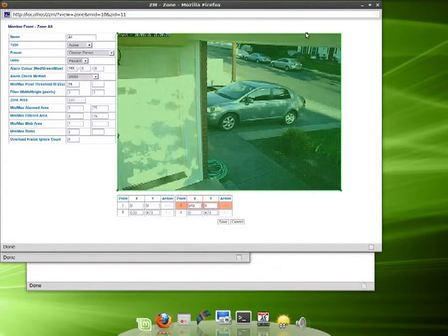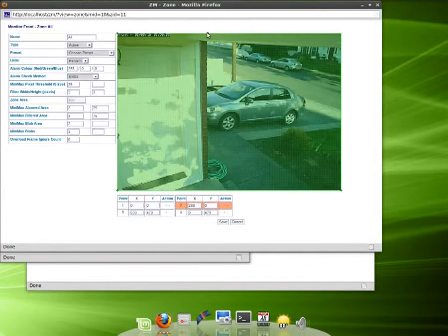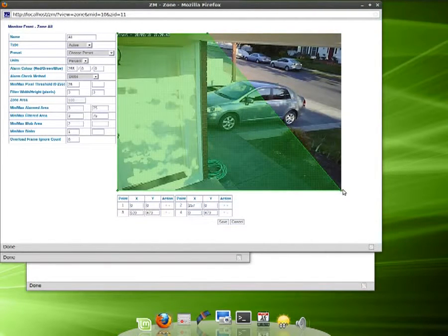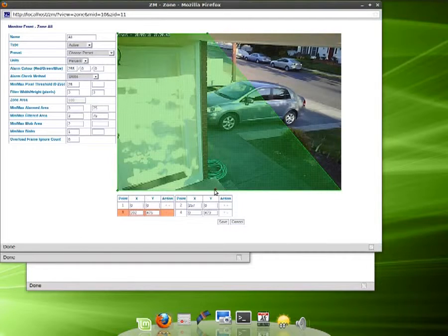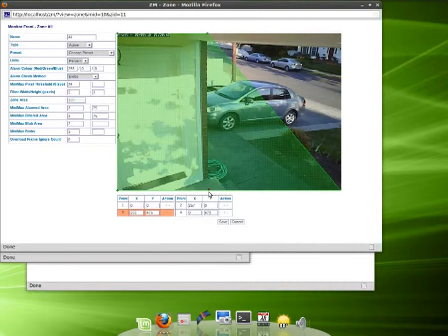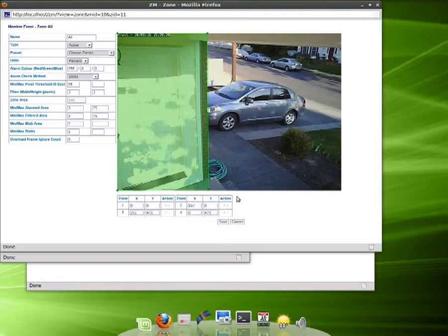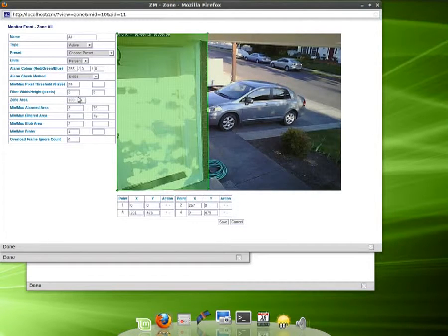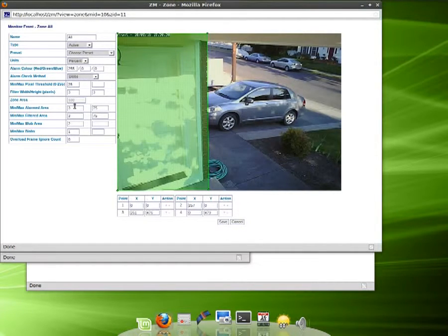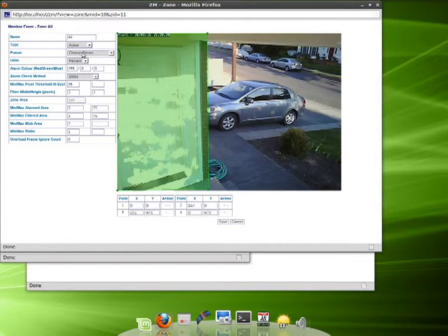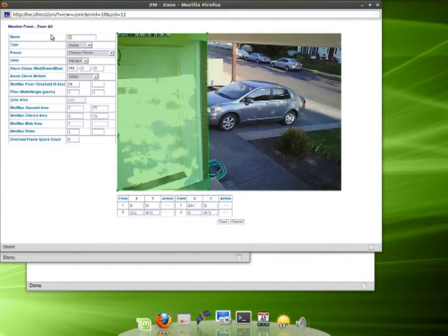You can just drag the corners of this. The key is you want to remember all these settings here down below, because we're going to make another zone. So we'll call this zone one.